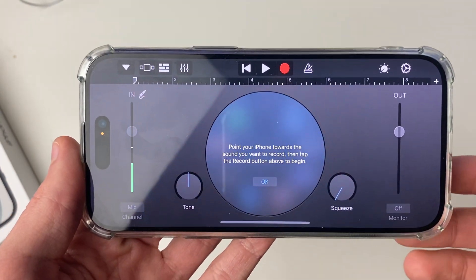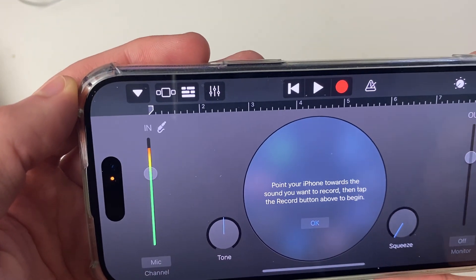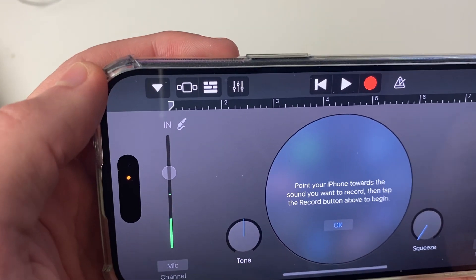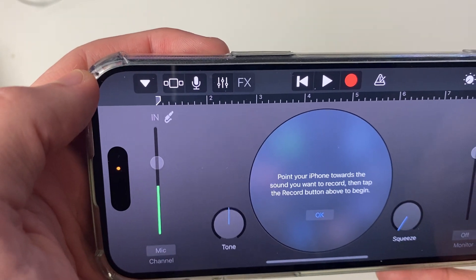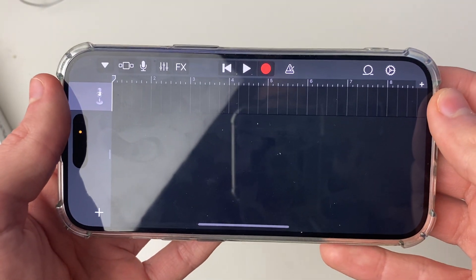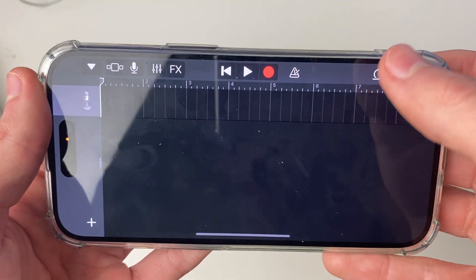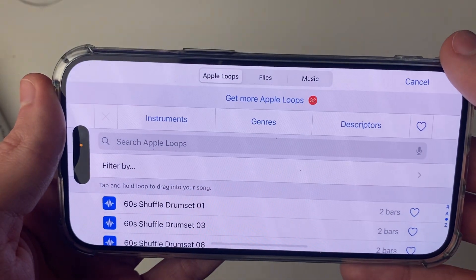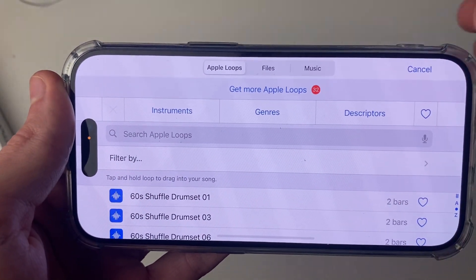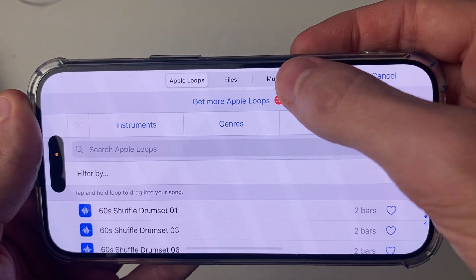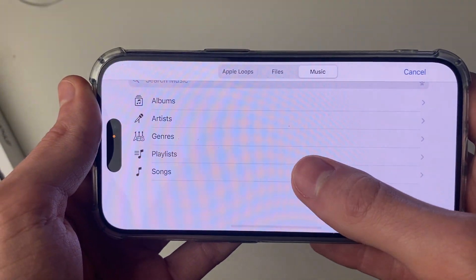Those are some of the key settings we need to change. Now head to the top left and click on the icon with the three broken lines, which will take you to the next page. Then go to the top right and click on the loop icon — that will open up a few different options. Click on Music at the top, and now you can find the music you wish to add.